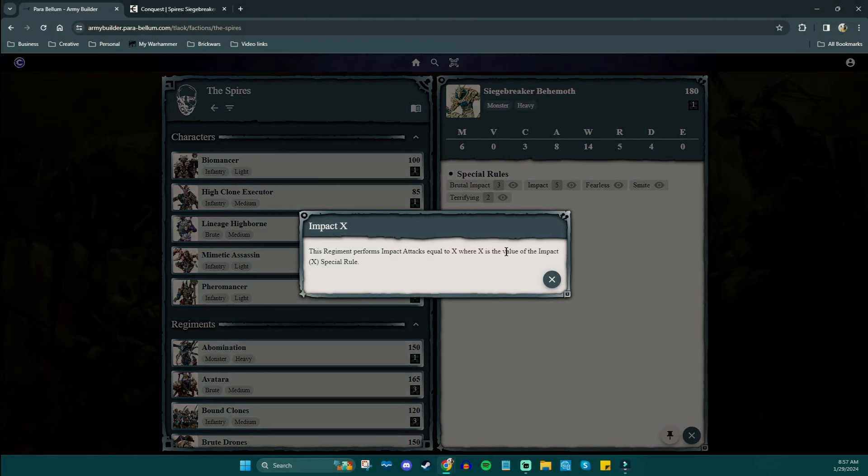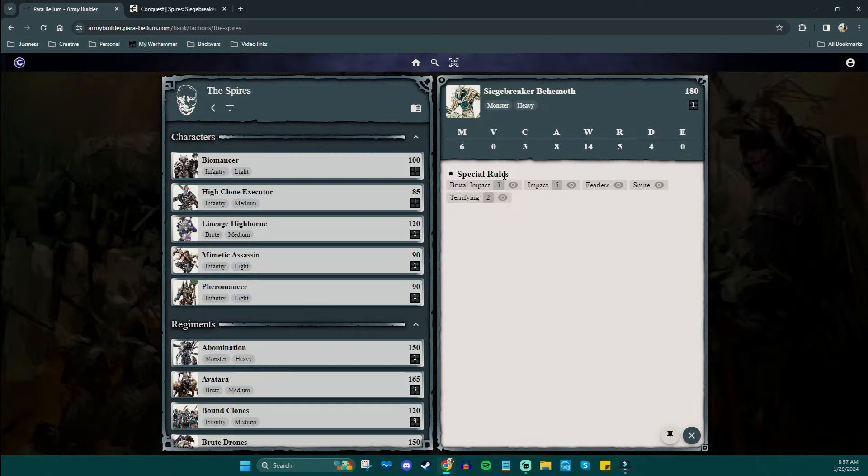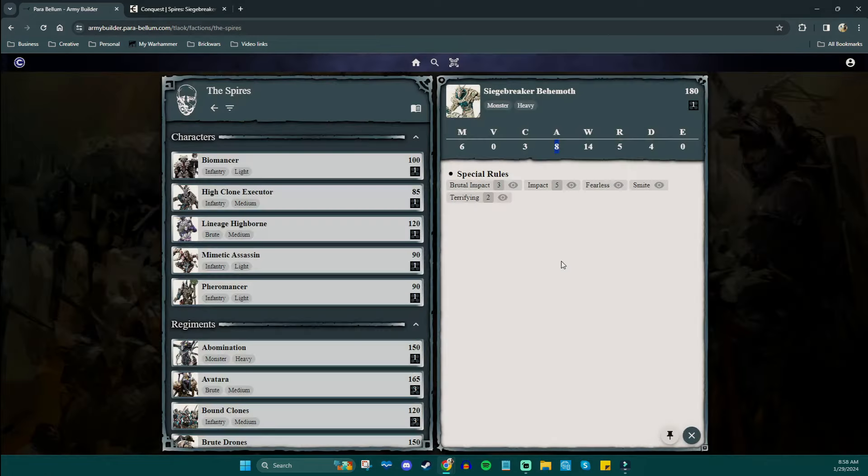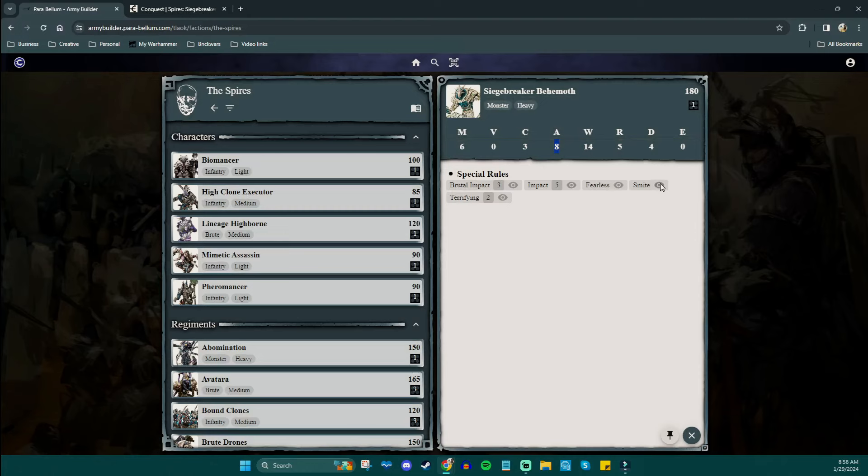Next to that is his impact value, which is the number of impact attacks you make when you do that kind of thing. But when he charges in, he will get his five impact attacks that are negating three of their armor defense. Those are five incredible shots along with the regular eight. Of course, as a big monster, he's going to have fearless.